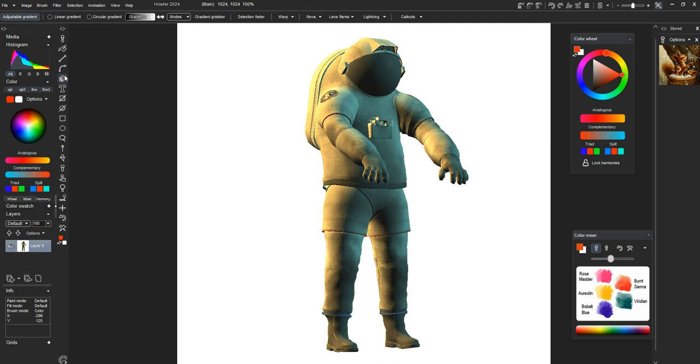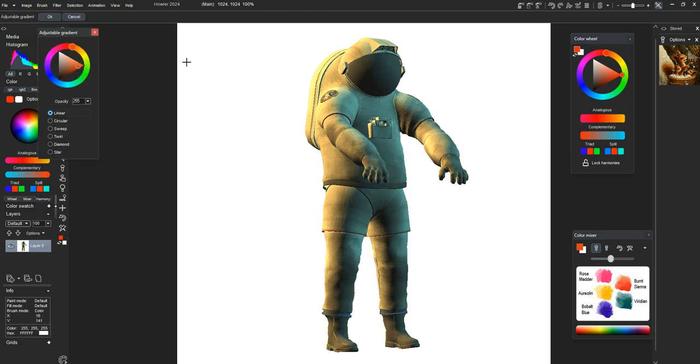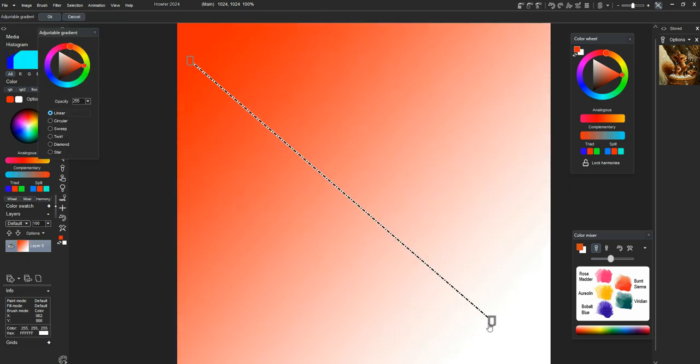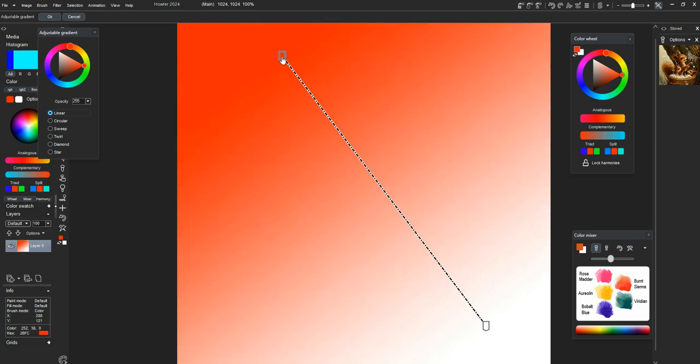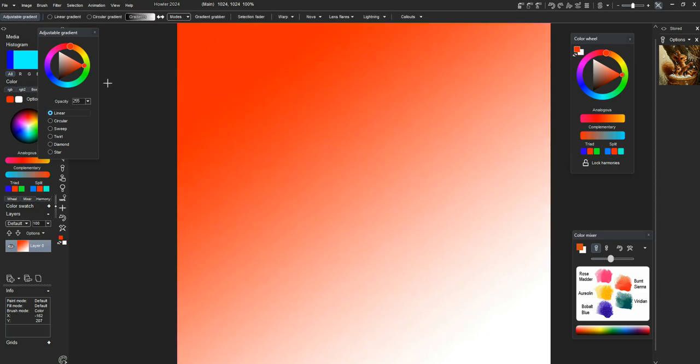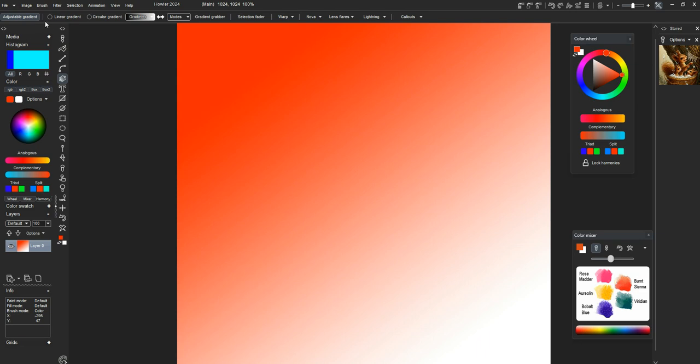We've updated the gradient tool. When you create a gradient now, there is dithering that helps reduce banding in the gradient.